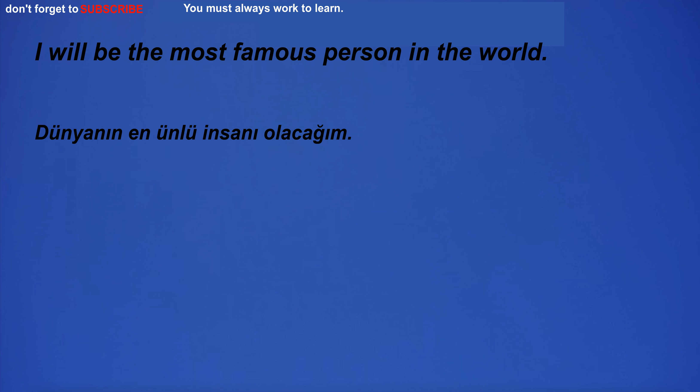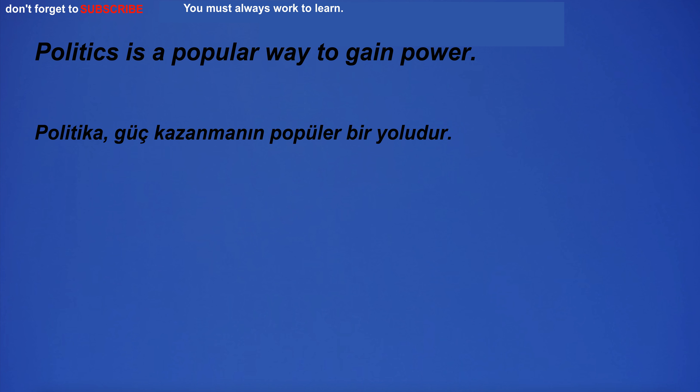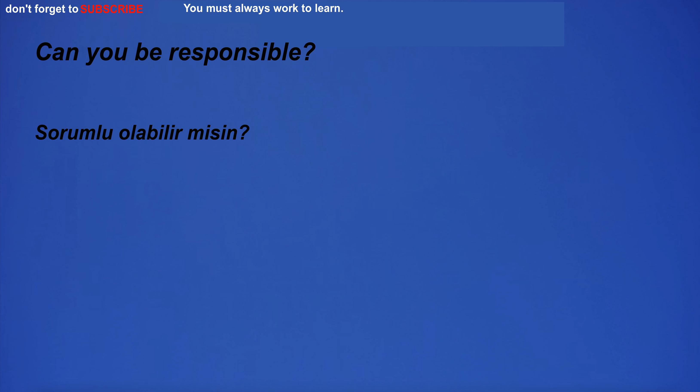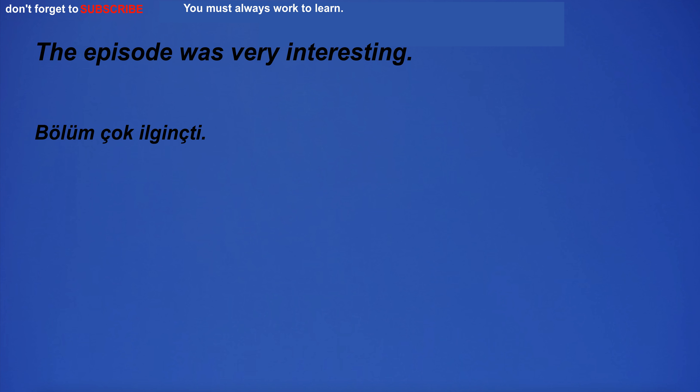The distance between the two cities is about 200 miles. I'm going on Sunday. Politics is a popular way to gain power. Can you be responsible? The episode was very interesting.